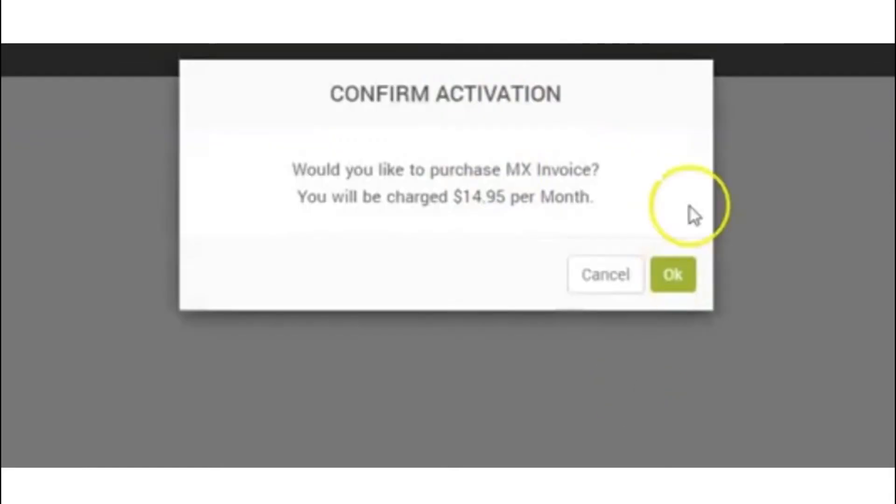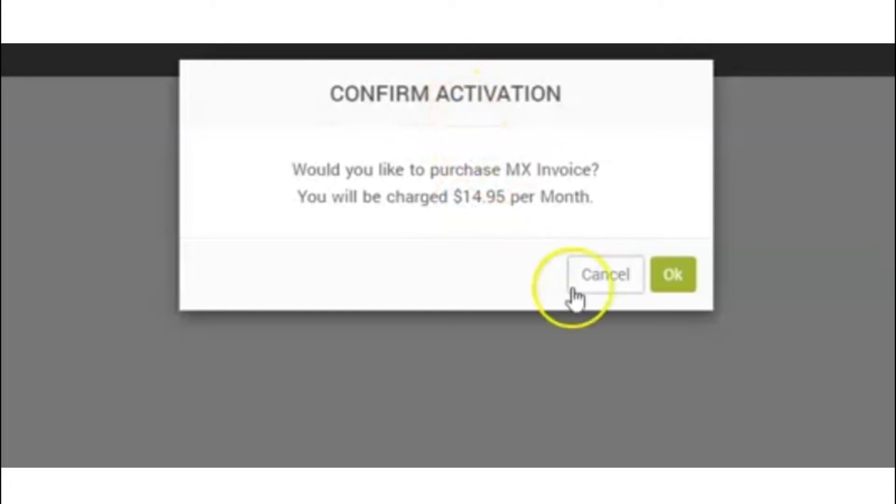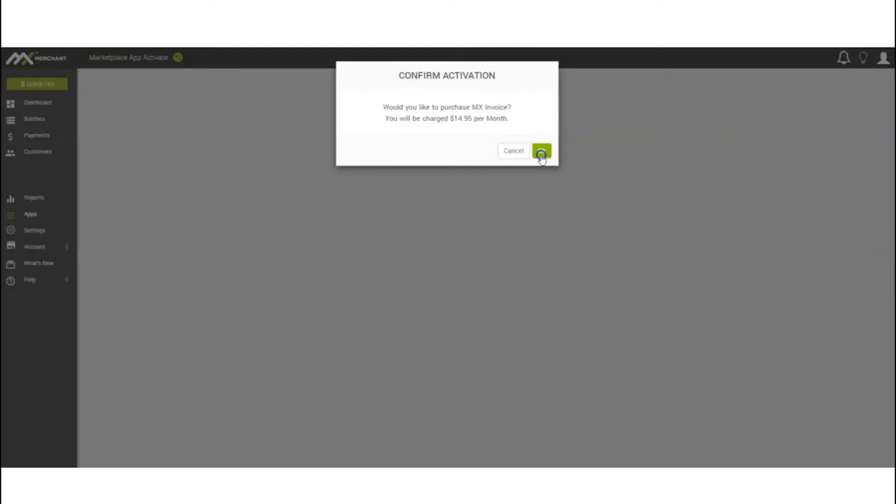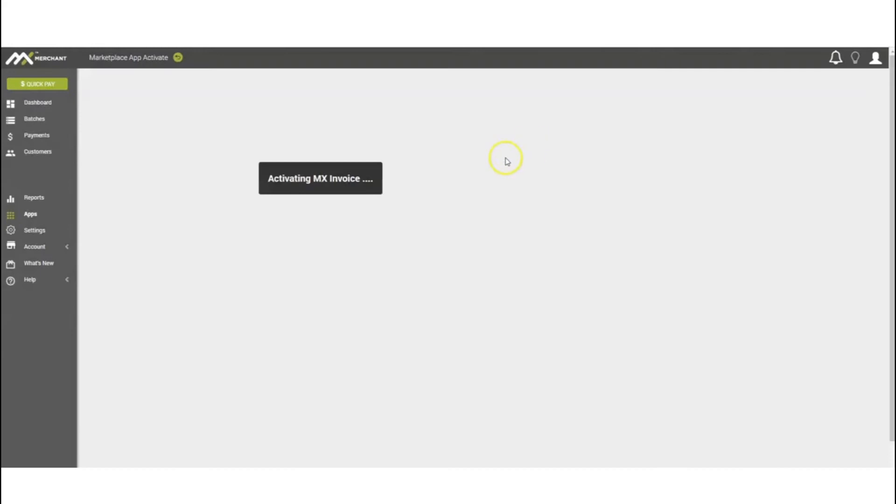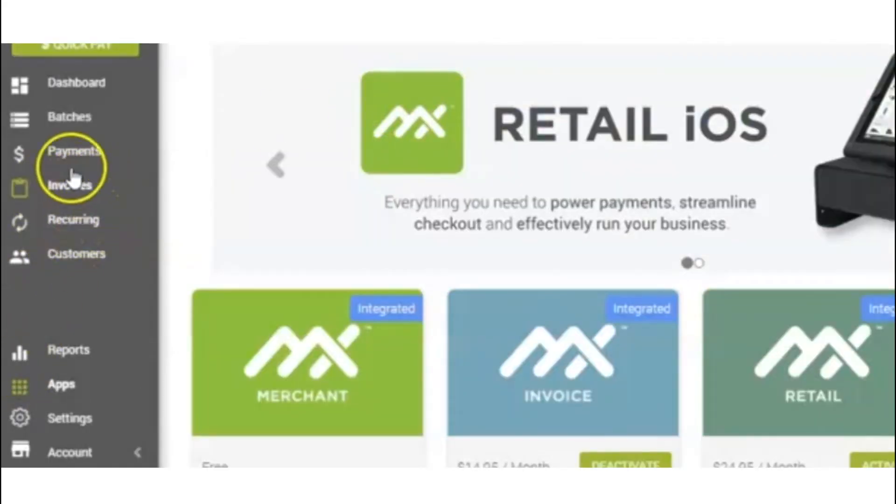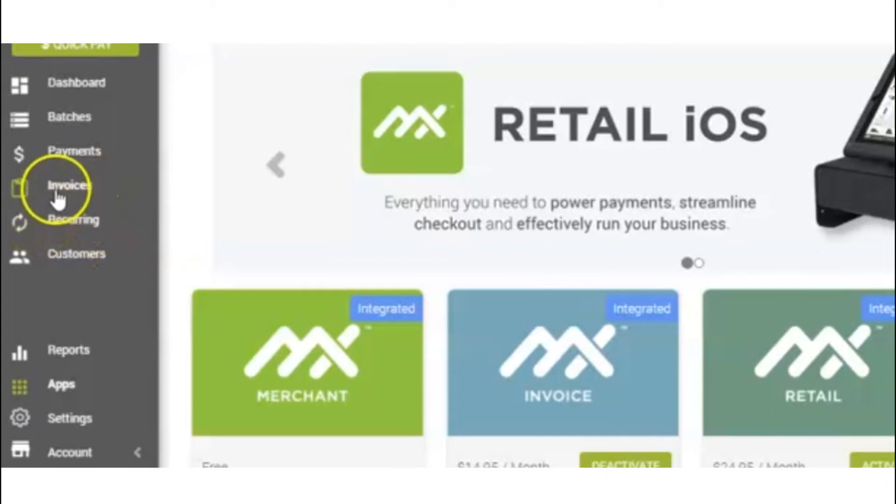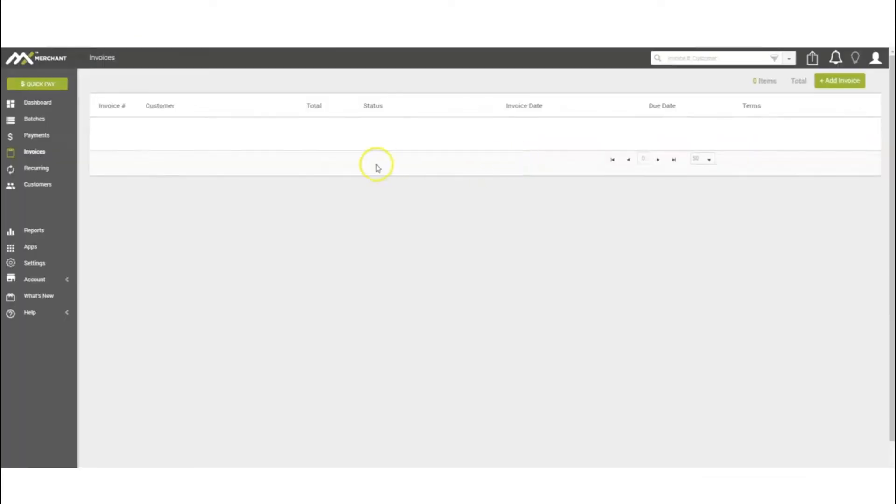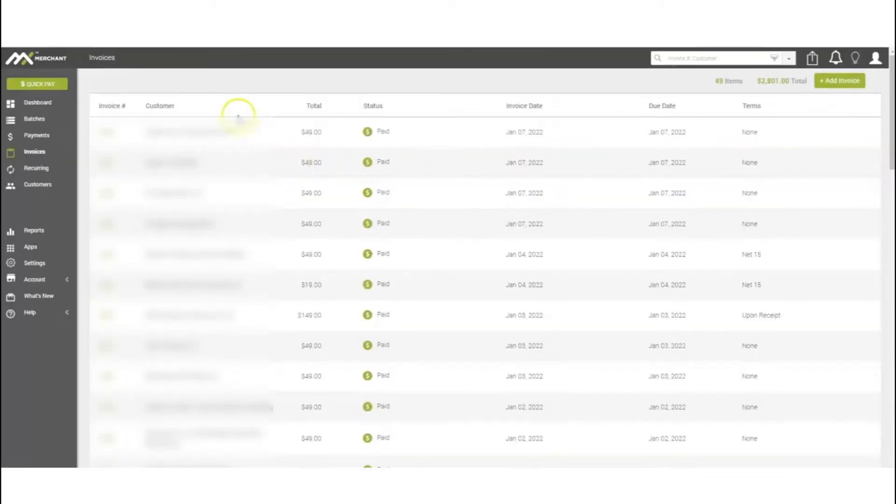It will ask you to confirm if you would like to purchase the MX Invoice. It is $14.95 per month, which will be automatically added into your statement each month. Once you hit OK, it'll create that invoice and recurring tab on this left-hand vertical menu.